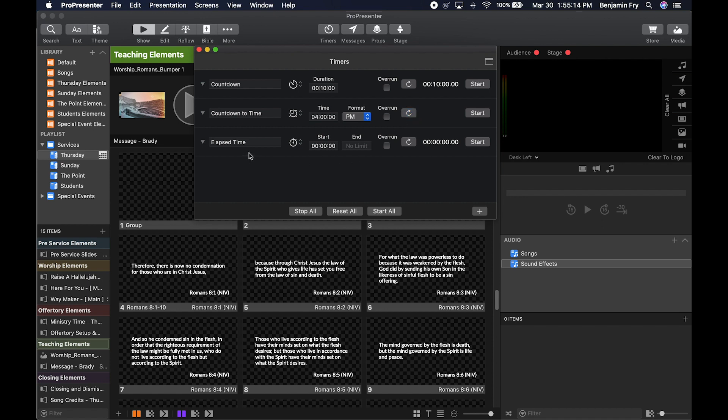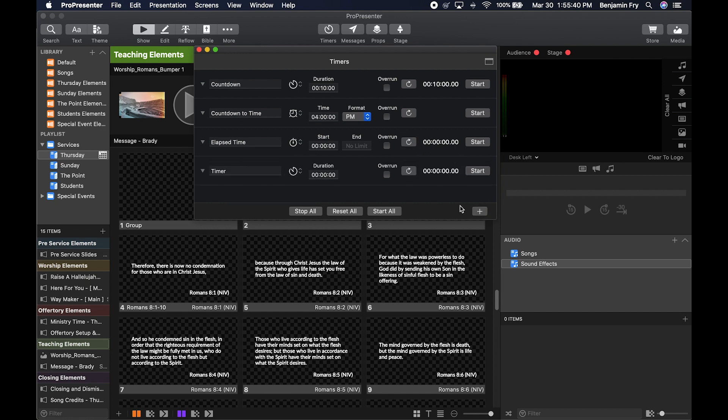And finally, Elapsed Time allows you to pick a start time and an end time if you want. You can also add a new timer, name it whatever you would like, choose the type, and set your parameters.